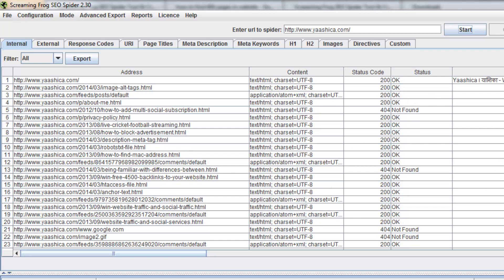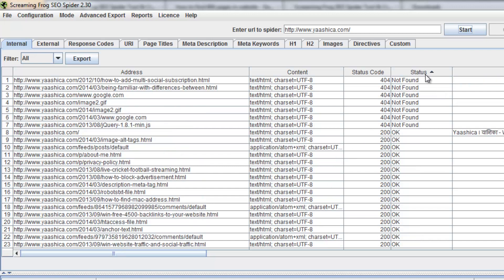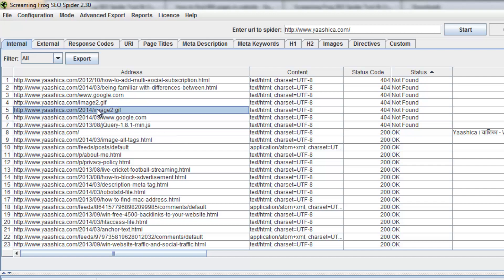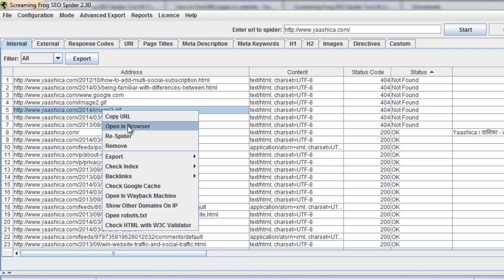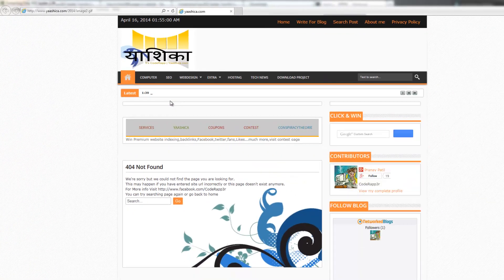The software is now searching for 404 pages in your website. Wait for a while. Now the search is completed. Click on the Status column. Here we find 427 404-page links in this website. Double-click on one, right-click, and select Open in Browser. 404 Not Found.